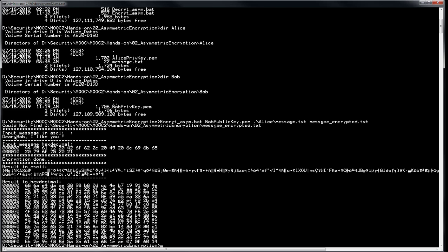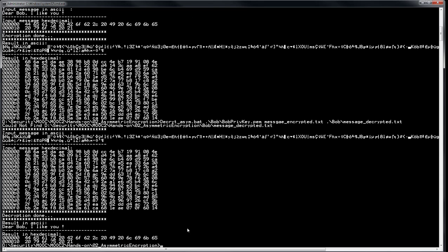As you can see, the input message is always the same: 'Dear Bob, I like you.' Encryption is done and you've got a large output of encrypted data. Now we want to decrypt. It's Bob who will decrypt, and he will use his private key. In the Bob folder, I will use Bob's private key. The input will be the message encrypted, and Bob will store the message decrypted. You've got the result here — Bob managed to read the information, so he was able to decrypt this.